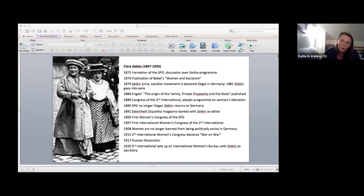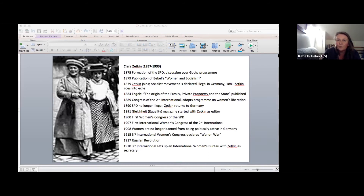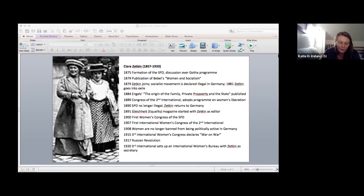They align themselves with Rosa Luxemburg against the trade union bureaucracy and publish parts of her mass strike pamphlet. They are the first part of the movement to systematically argue against imperialism and war. And the 1905 revolution in Russia actually has an impact on all of this because it confirms for the leading women the revolutionary potential of the female working class. By 1913, you can find in Gleichheit calls for an independent socialist movement against reformism.